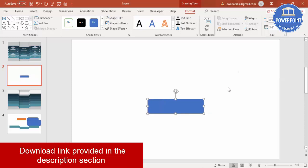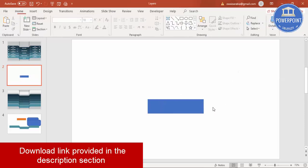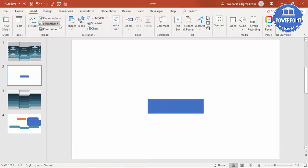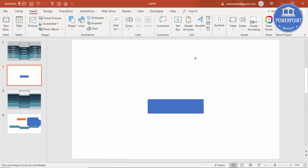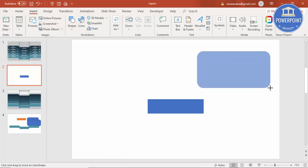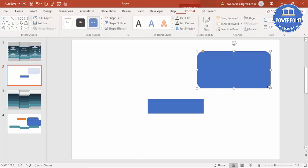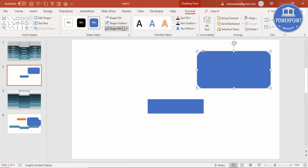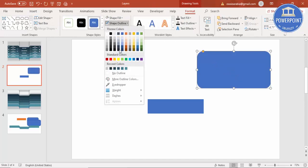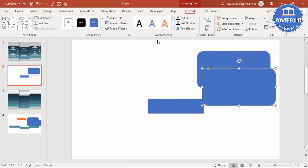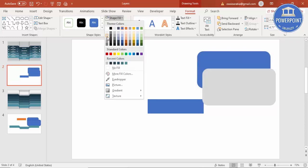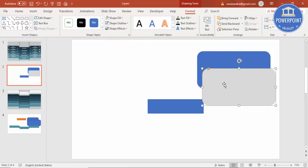Go to Insert again, select Shapes, and choose the rounded corner rectangle. Draw the rounded corner rectangle to the appropriate size. Again set the shape outline to no outline, and press Ctrl+D to duplicate it. Give the duplicate a different color.